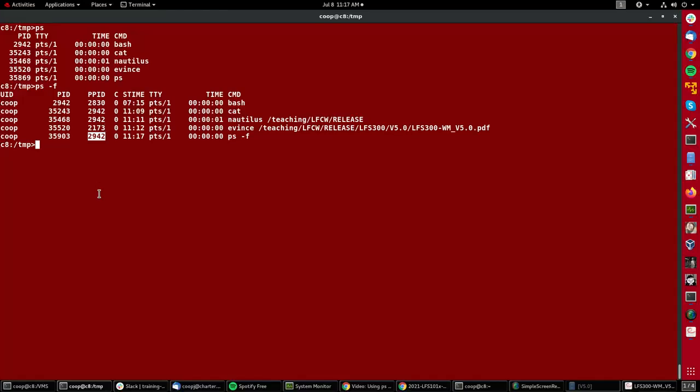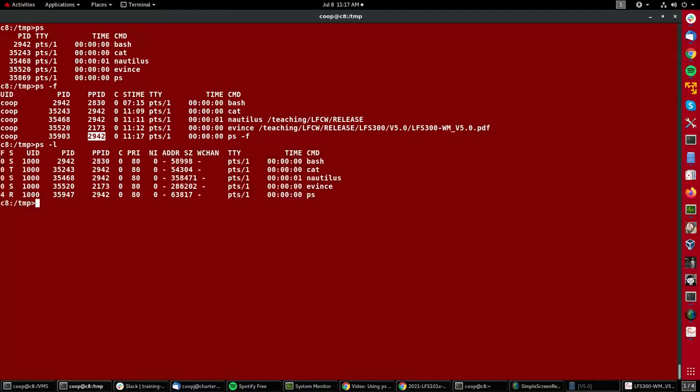If I want to get a different piece of information, I can do ps -l, and now I am also seeing information in these two columns about the priority and the niceness, which on most Linux systems is just a numerical shift from a neutral niceness of zero, meaning the default priority of 80, which is what all normal processes start out with.